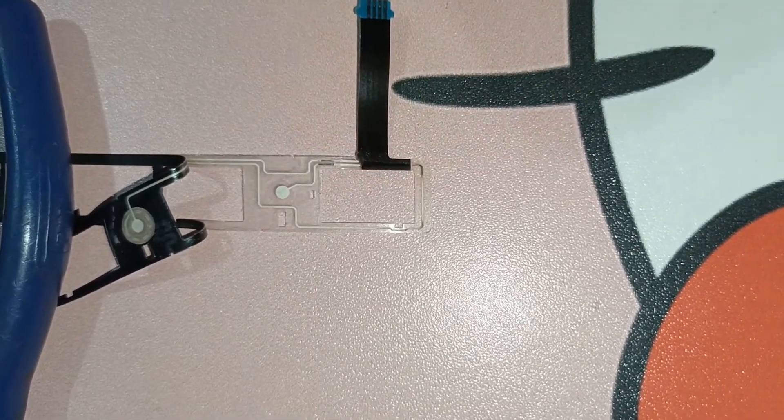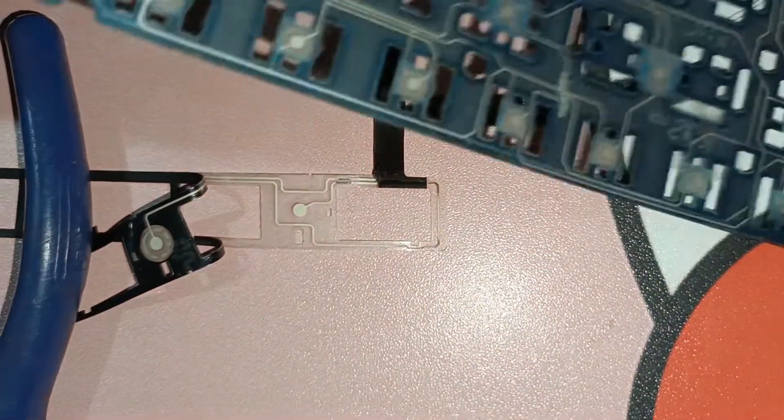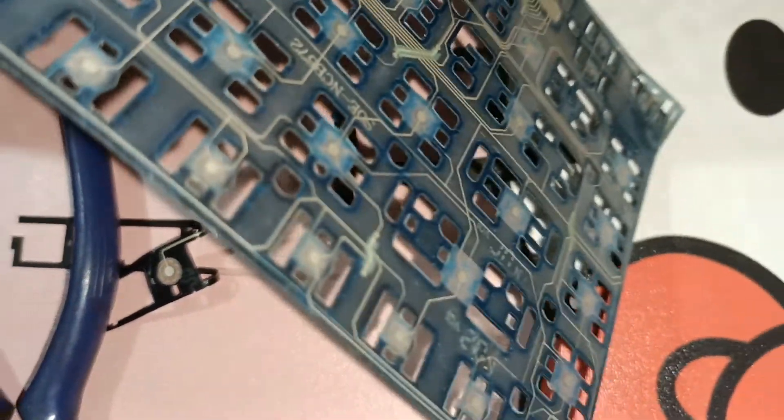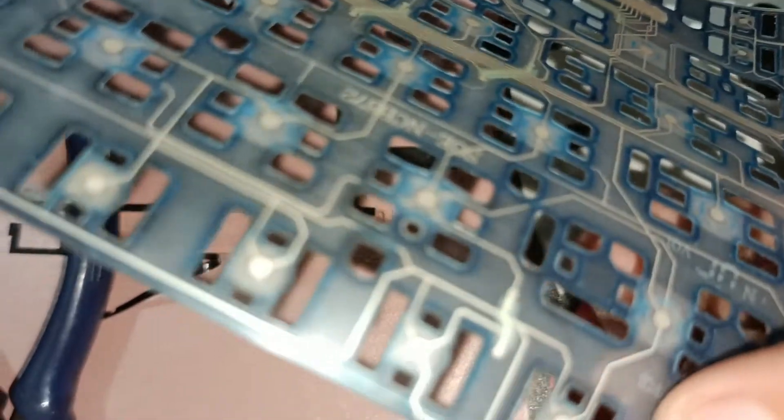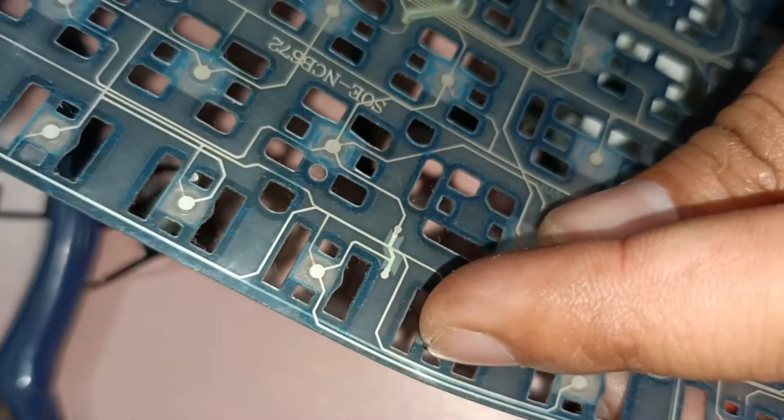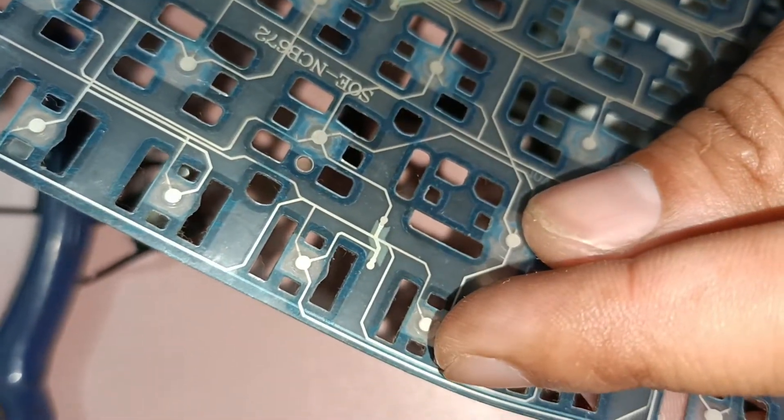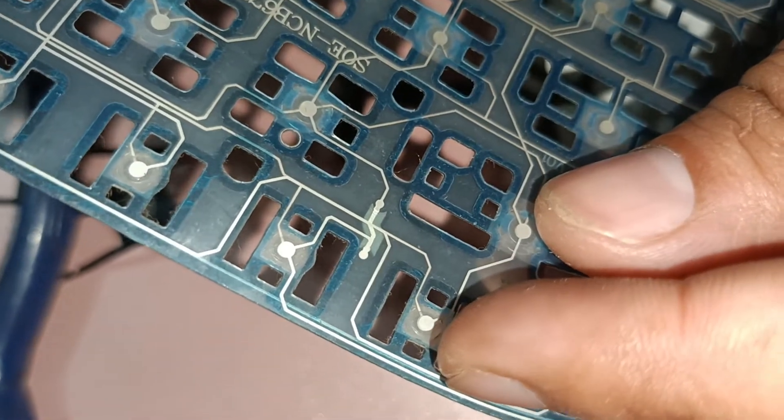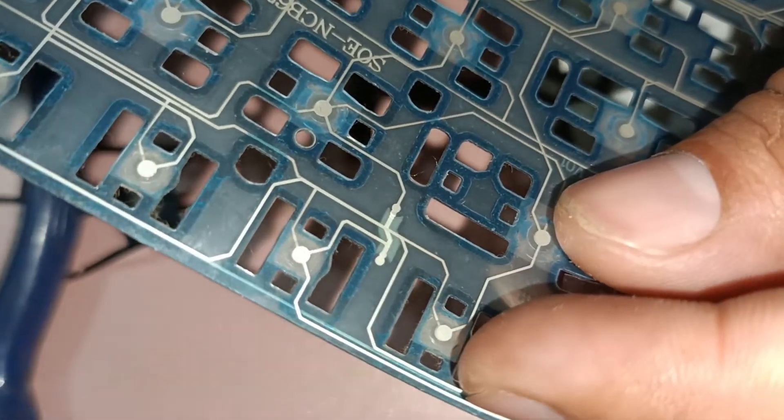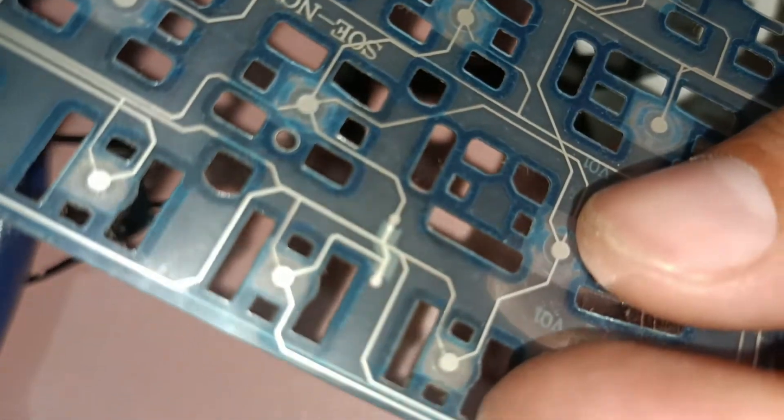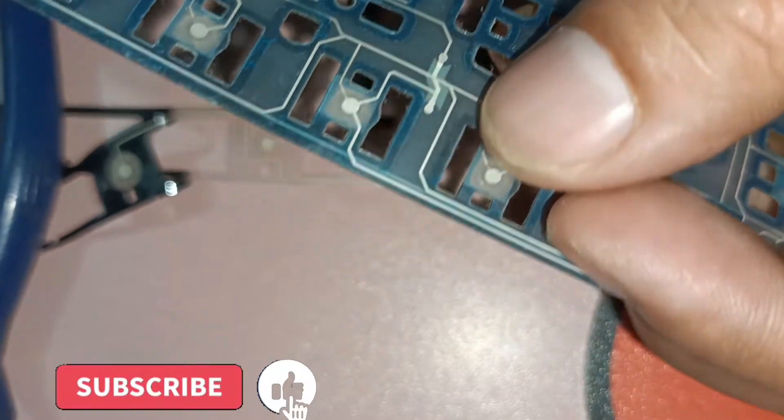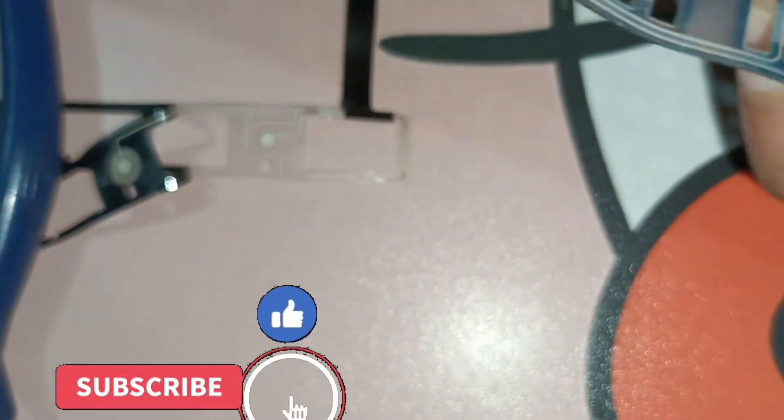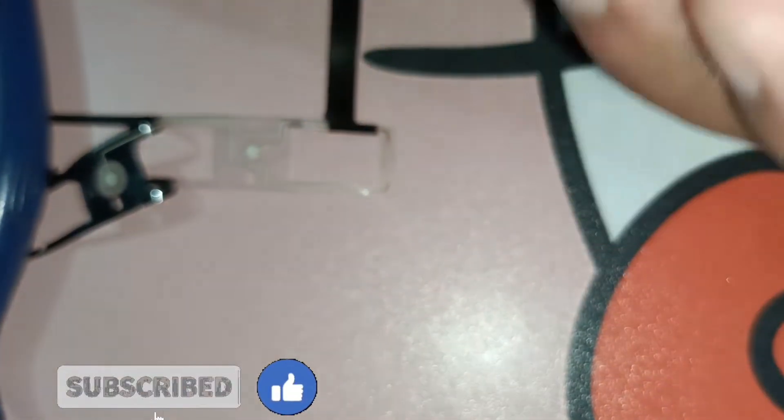You can take your old keyboard - like I have this old keyboard - and from this keyboard you have to take a print. A little portion, like three to four millimeters, will be sufficient. I've already taken a little portion from that old keyboard.